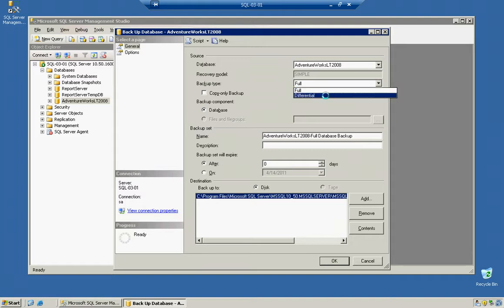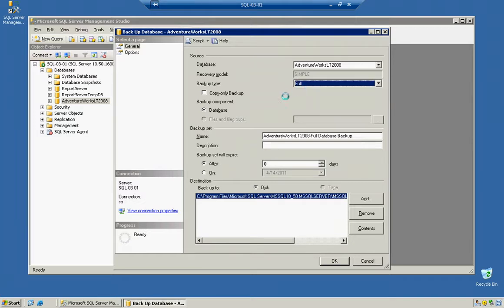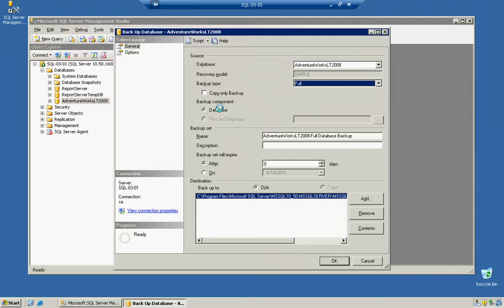We could cover Differential, but right now we're not doing a backup set, so we'll leave it with Full. Copy Only Backup means you can keep a copy of the backup, but you cannot actually restore the backup unless you're restoring it in Recovery Mode.